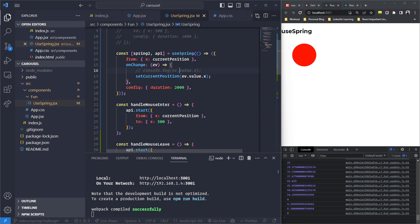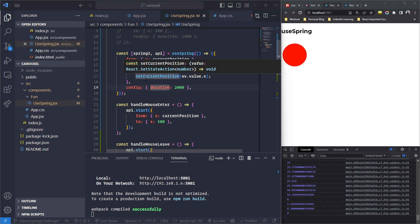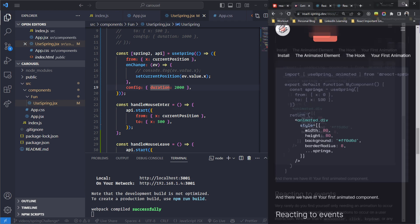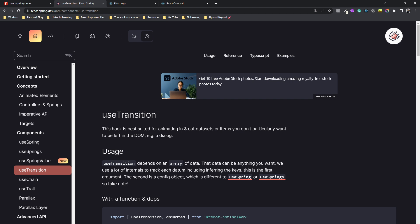And there we go — it's beautiful! It goes forward, comes back, goes forward again, perfectly smooth. The challenge is complete. Of course this was optional and not part of the final app, but I recommend doing all the challenges for hands-on practice. In the next video we'll look at the useTransition hook, which is the one we're really interested in. See you there!